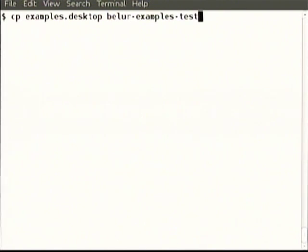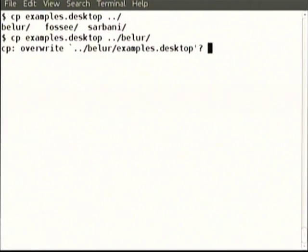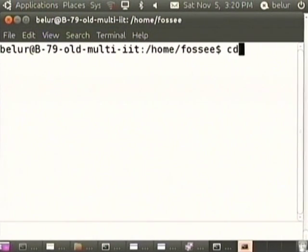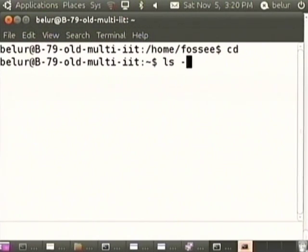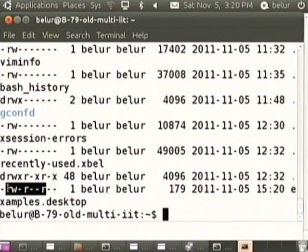We copy into my own directory. We did not specify the file name, ending with slash means same file name. It turns out there is already one file, it is asking me — I say yes. So there is an examples.desktop file and same permission has been given there. It turns out the permissions are inherited — permissions are also inherited from the directory. If the directory has been giving read permissions to everybody, then any file you copy there will also be given read permission.